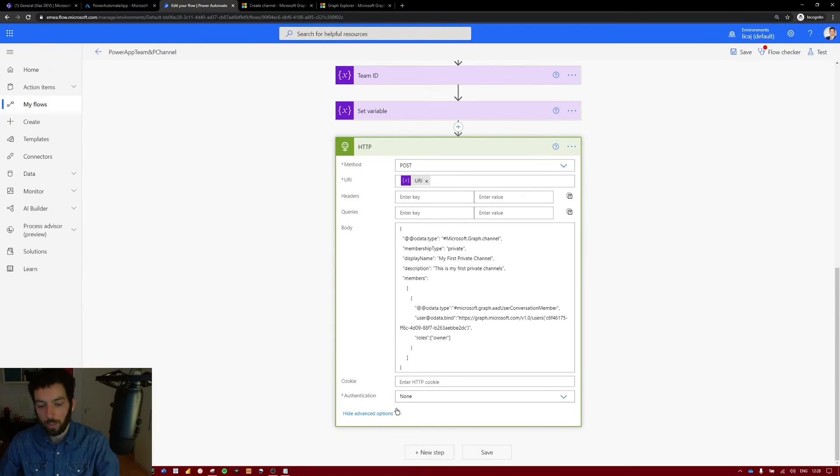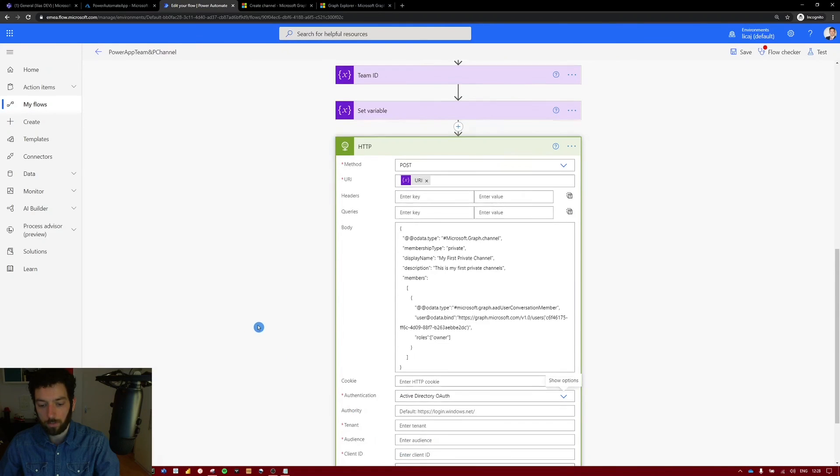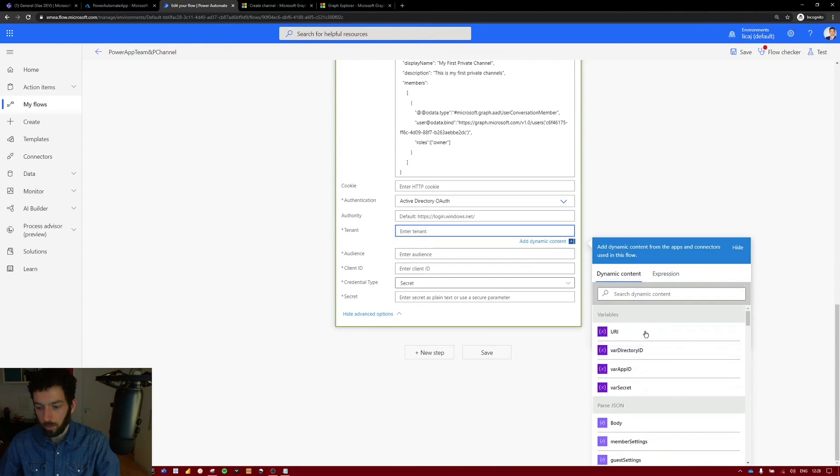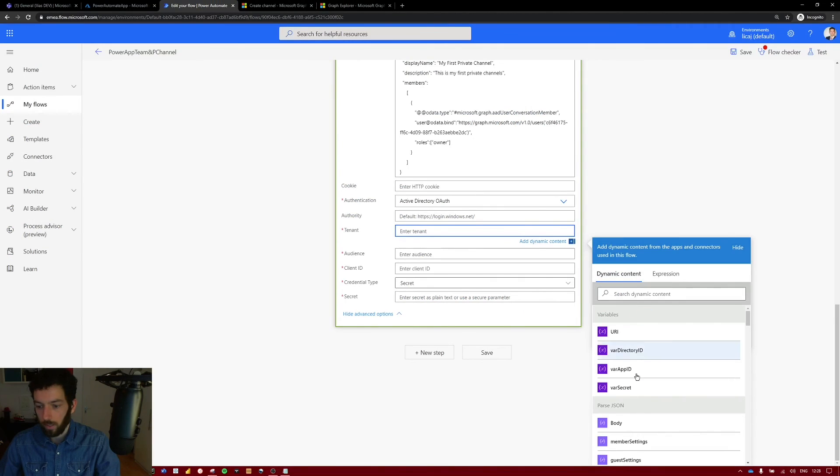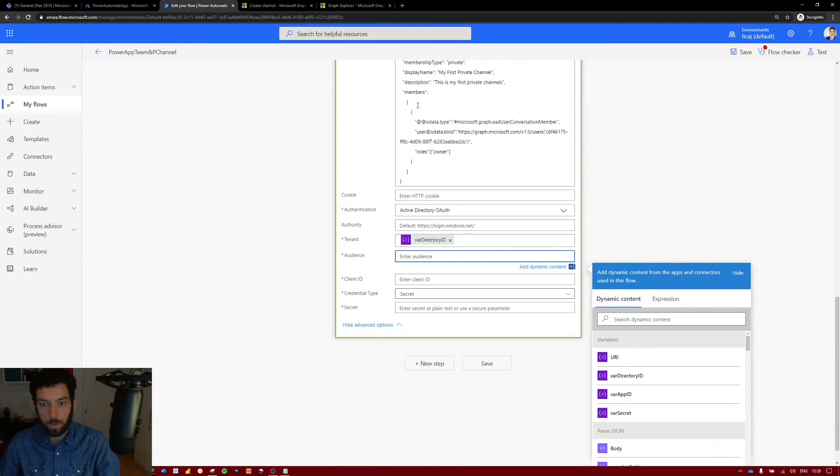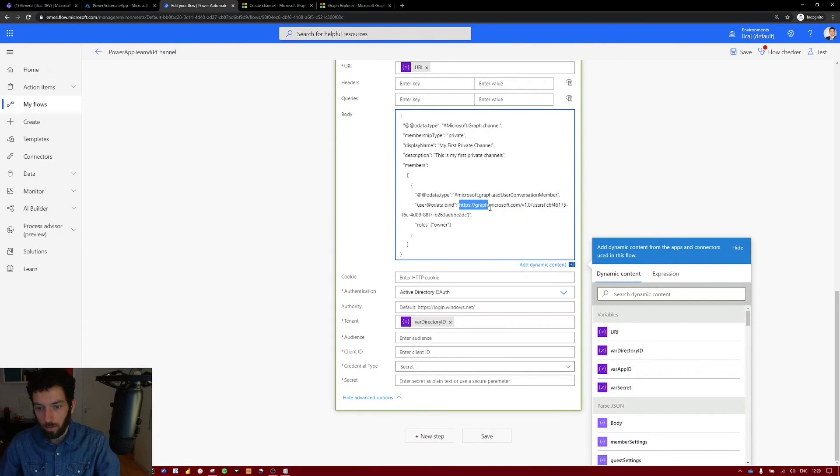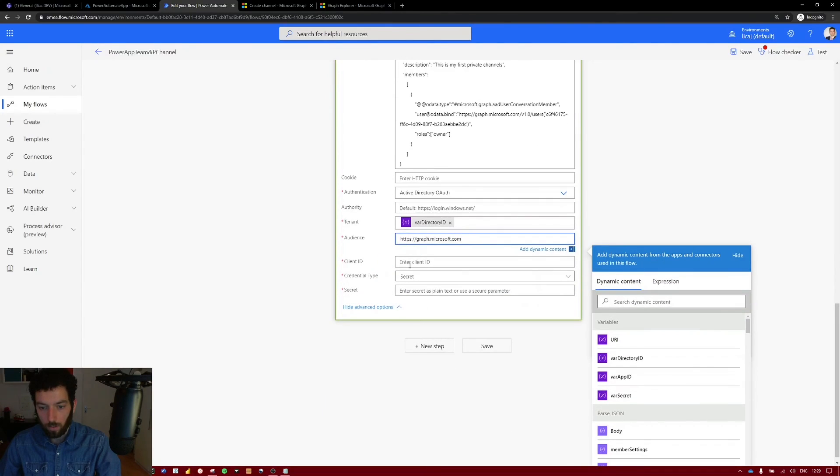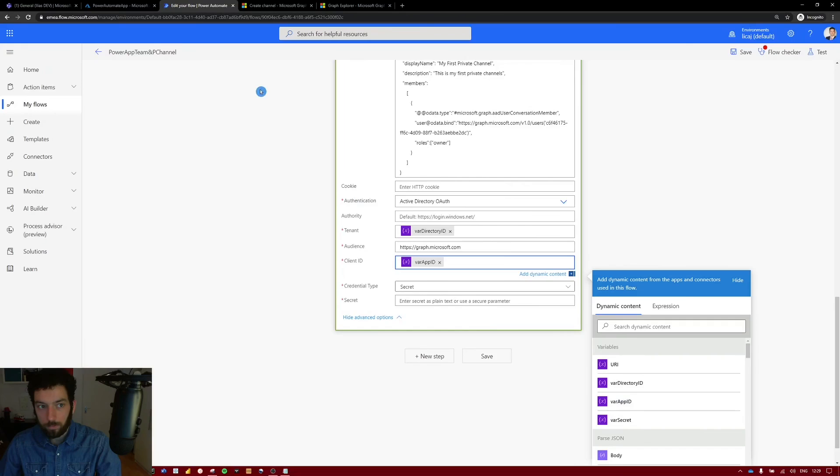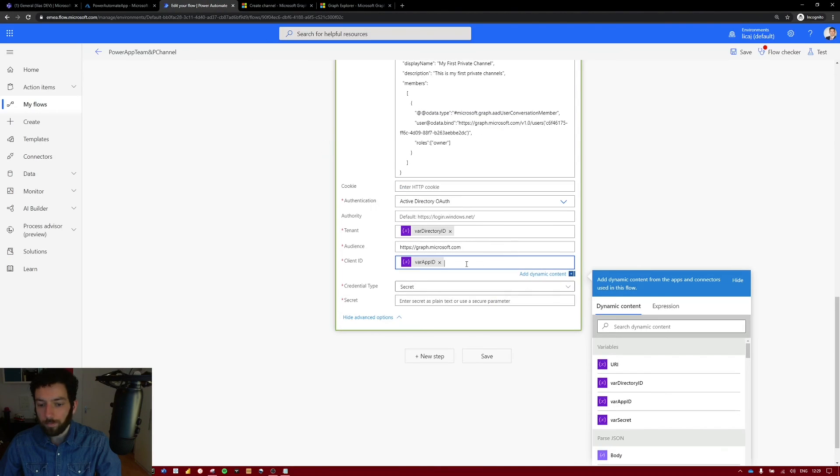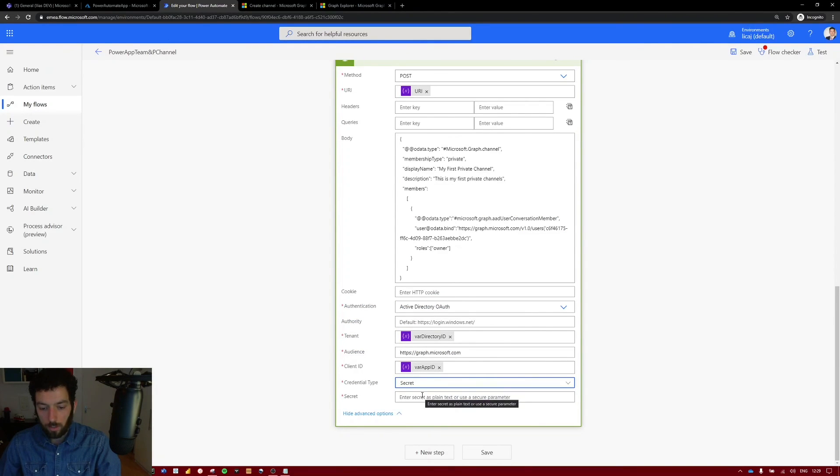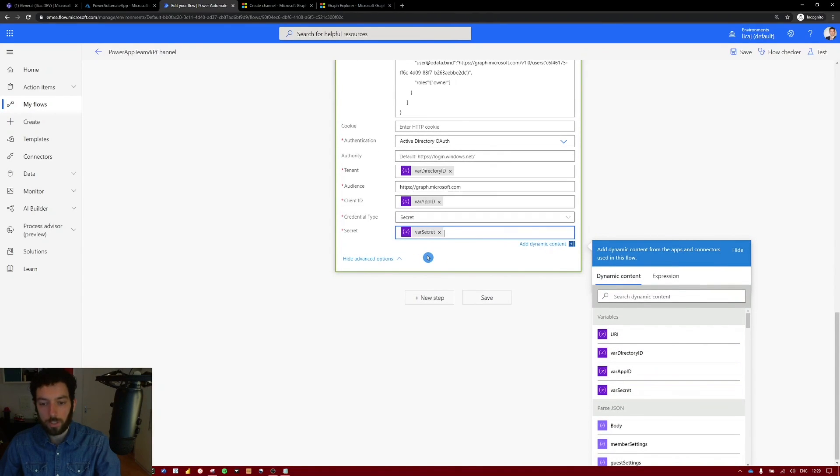Next we have to take care of the authentication. So select the advanced options. And where it says authentication instead of none, select the Active Directory authentication. This will open some other options that will seem familiar to you now. So the tenant is our directory ID. As you can see here it says directory in parenthesis tenant ID. So we'll select directory ID. The audience is our Graph API. So select https://graph.microsoft.com and paste it into the audience section. The client ID is our app ID. As you can see here client is app ID. And the credential type has to be secret not the certificate. So select secret if it's not already selected. And in the secret section put the variable secret that you initialized.